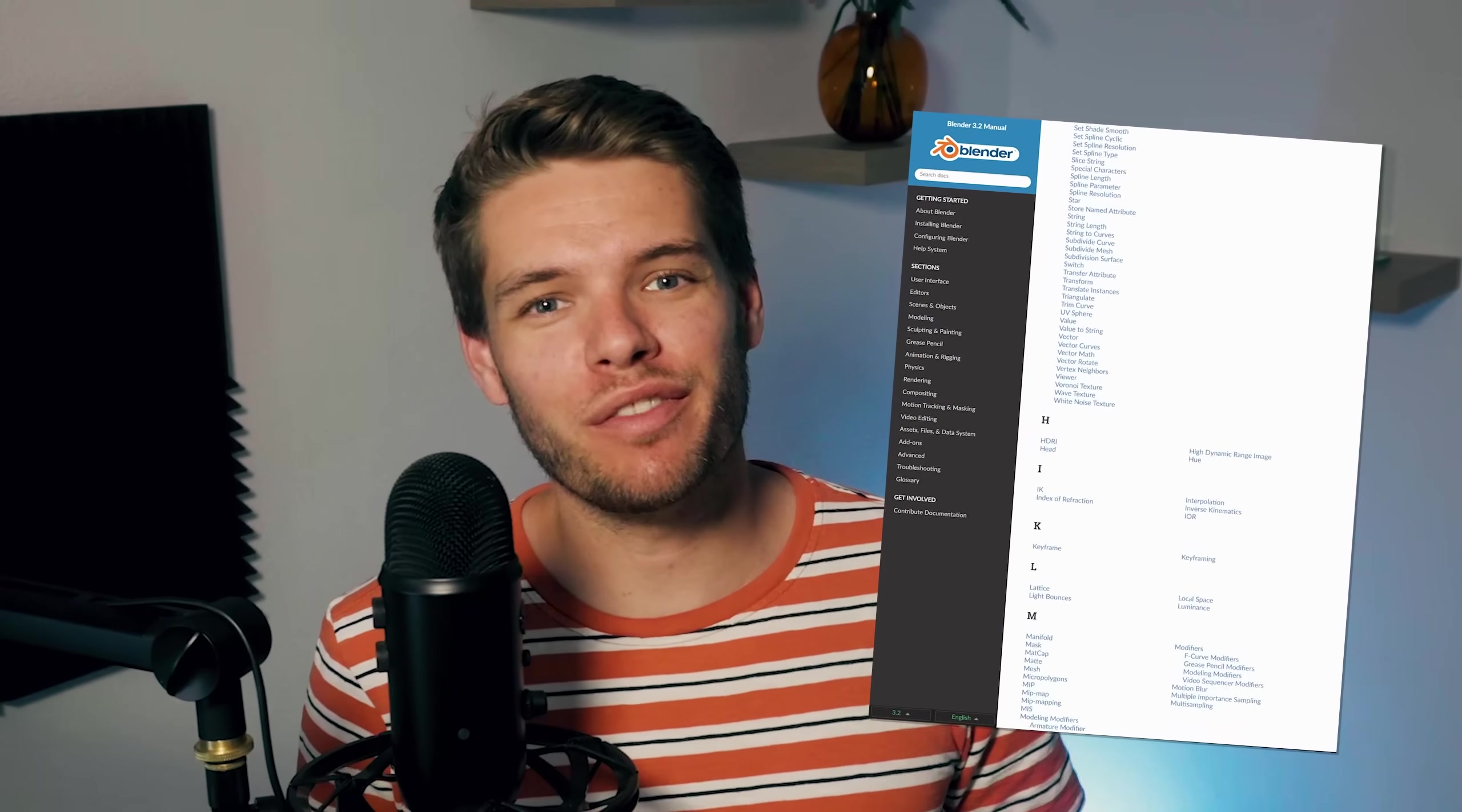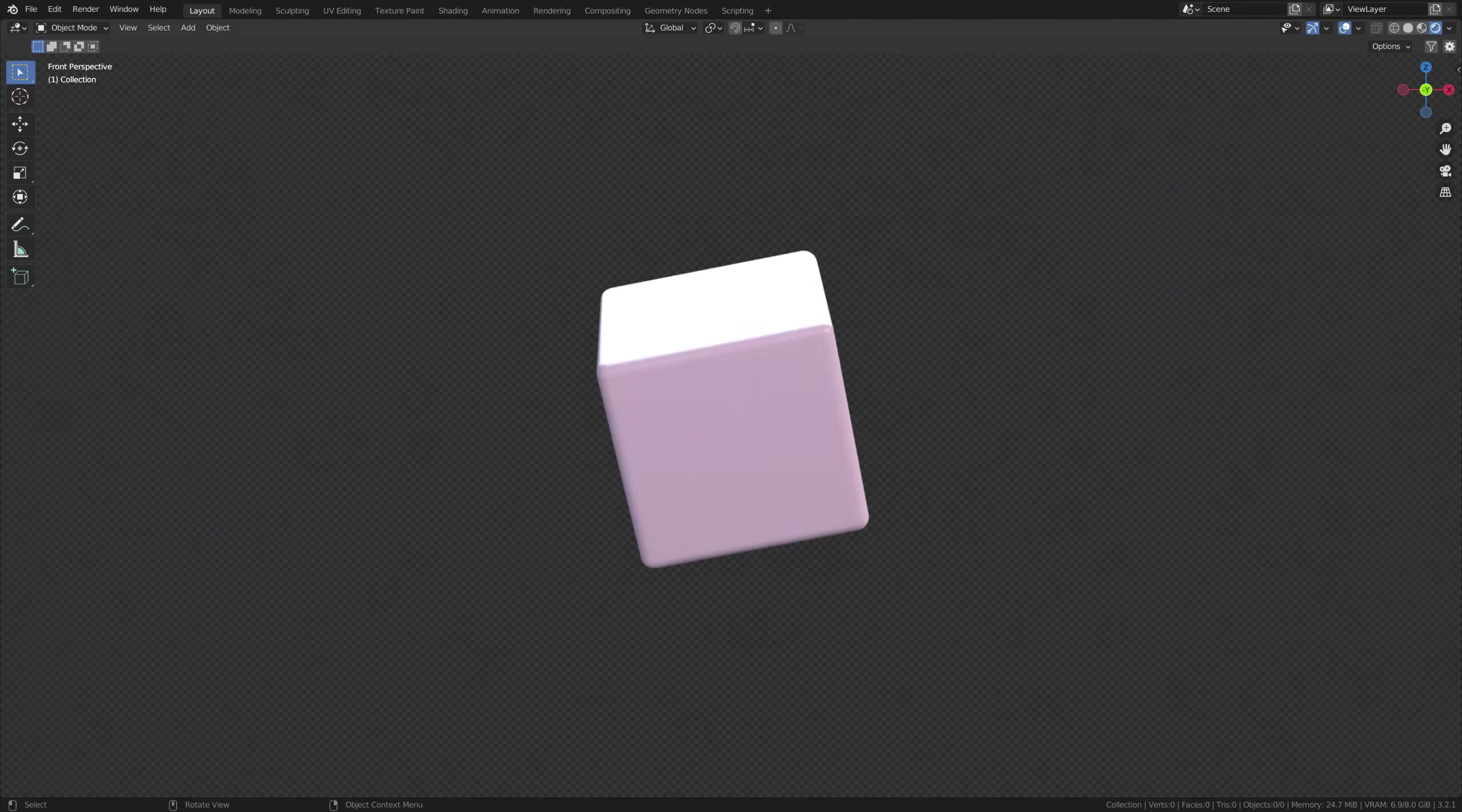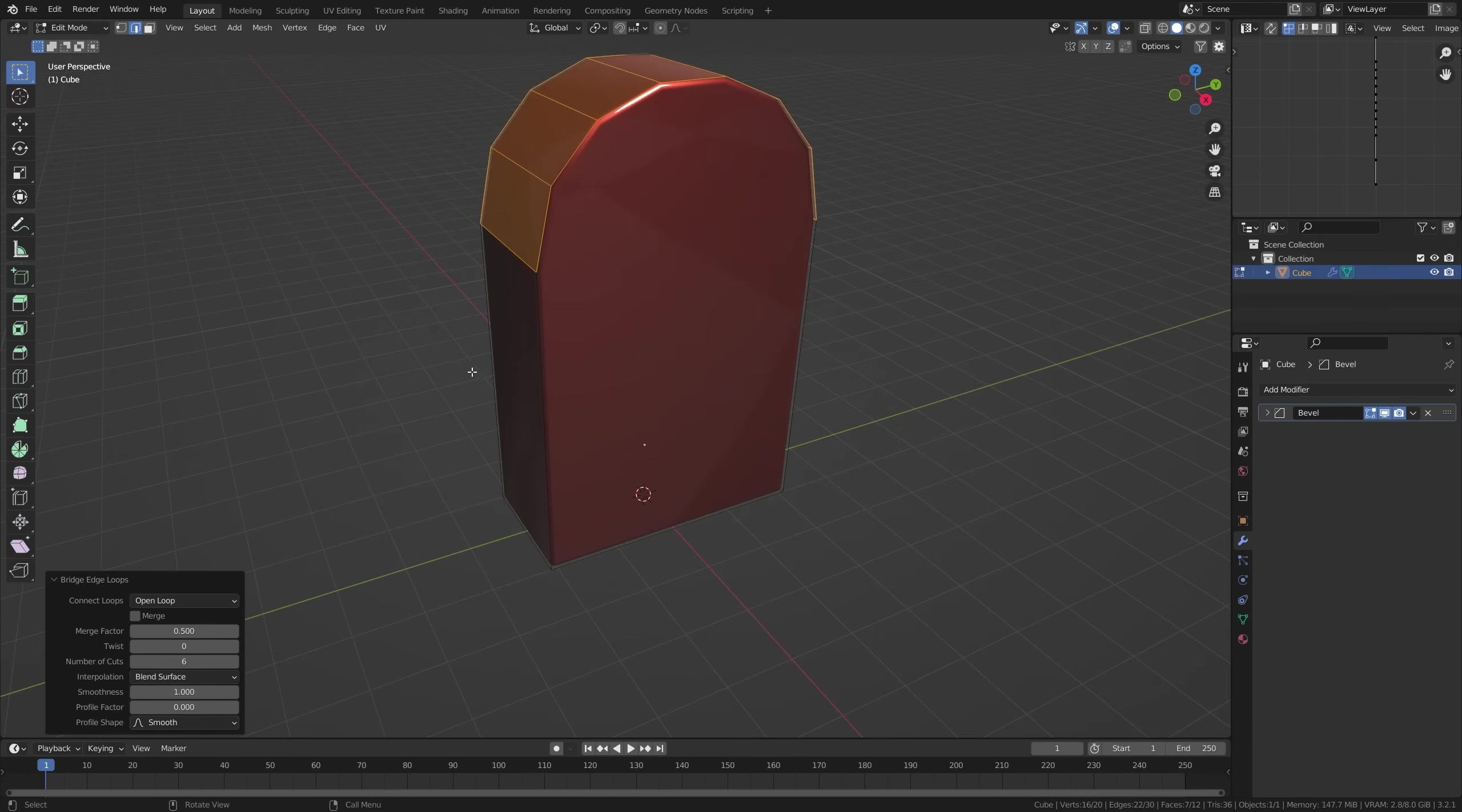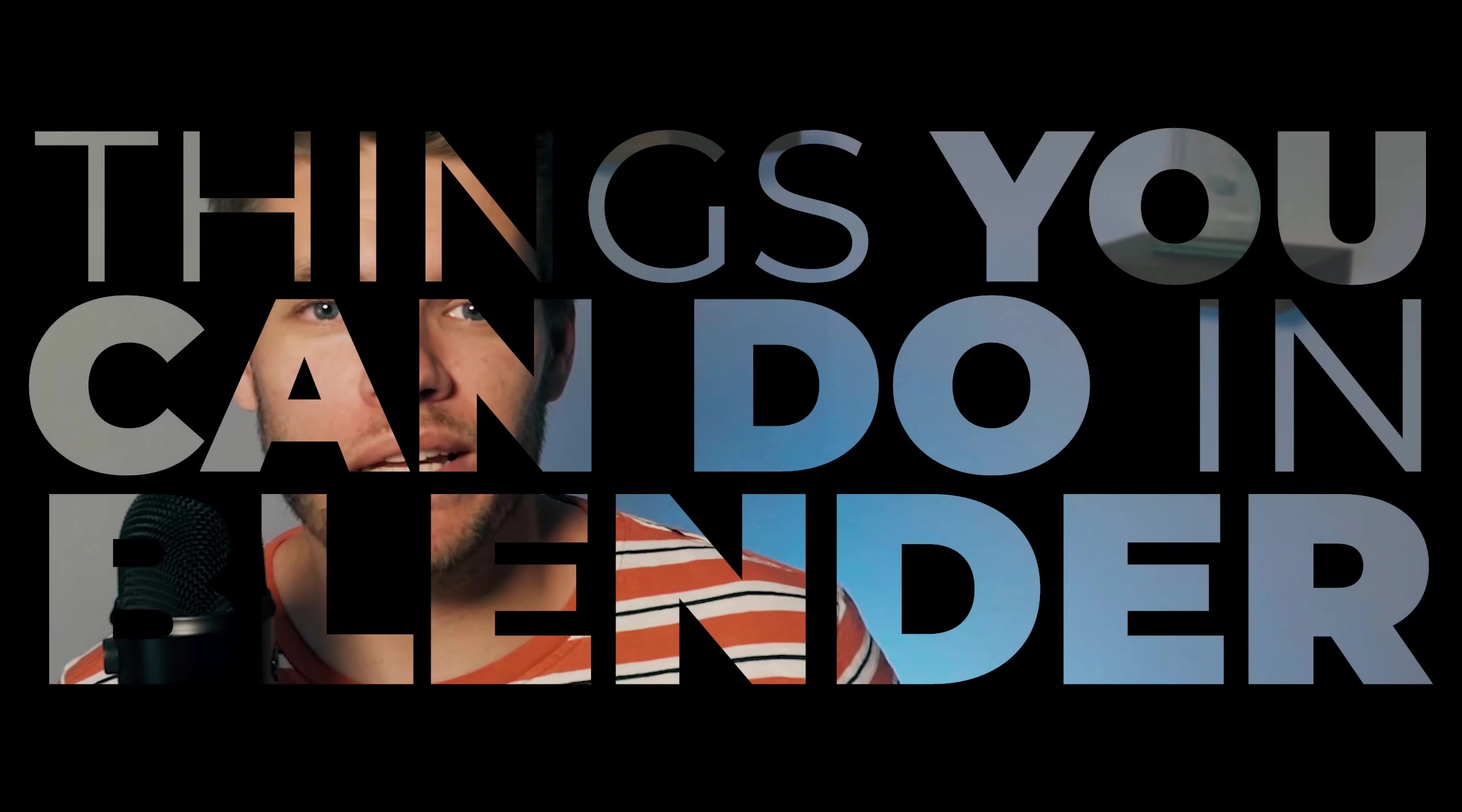Blender is absolutely jam-packed with features, so that's why I've decided to show you some of my favorite tips and tricks. Stick around for all of them because you don't want to miss anything in this first edition of things you can do in Blender.